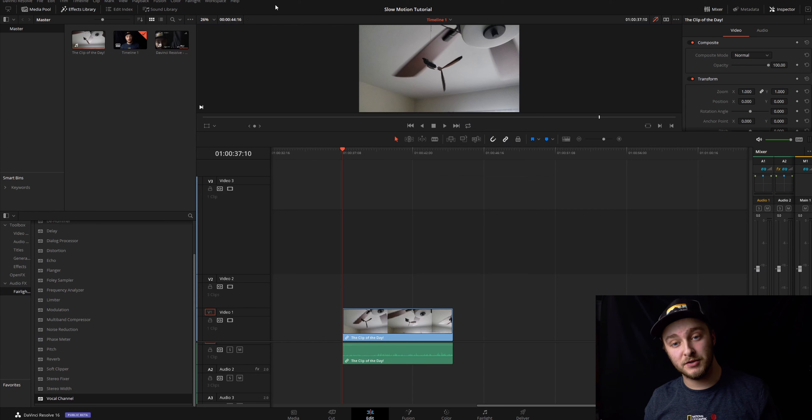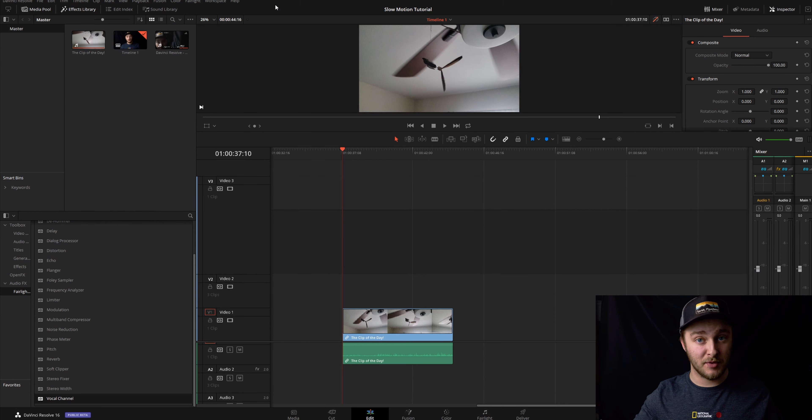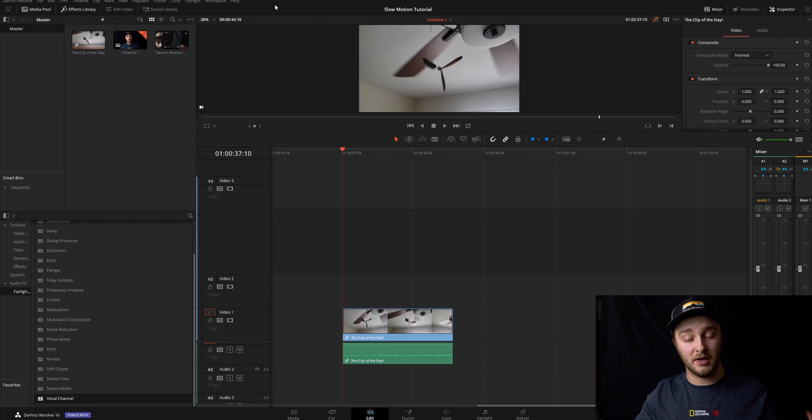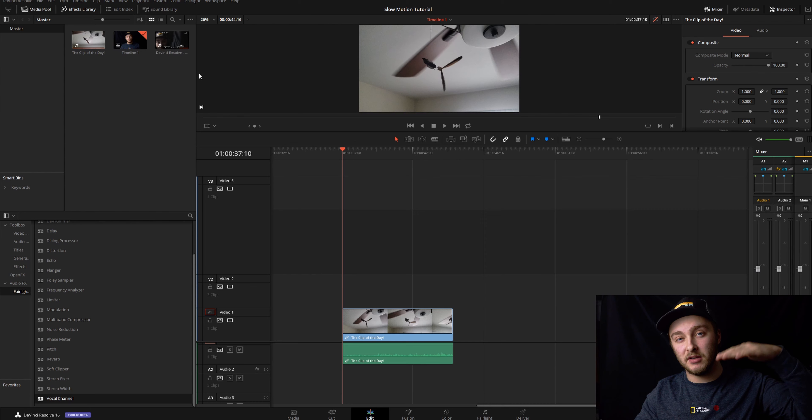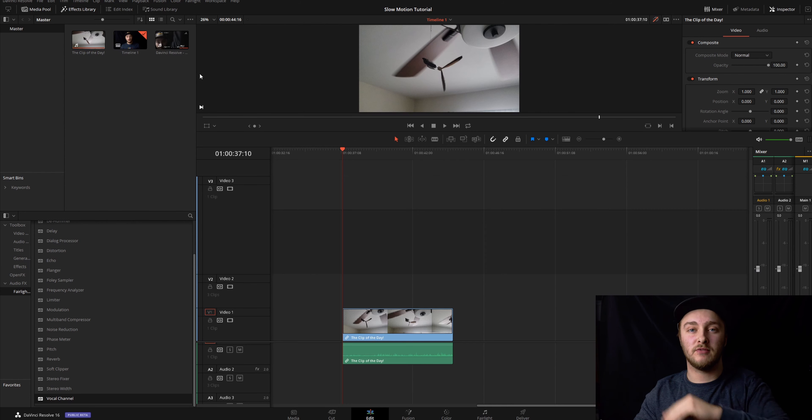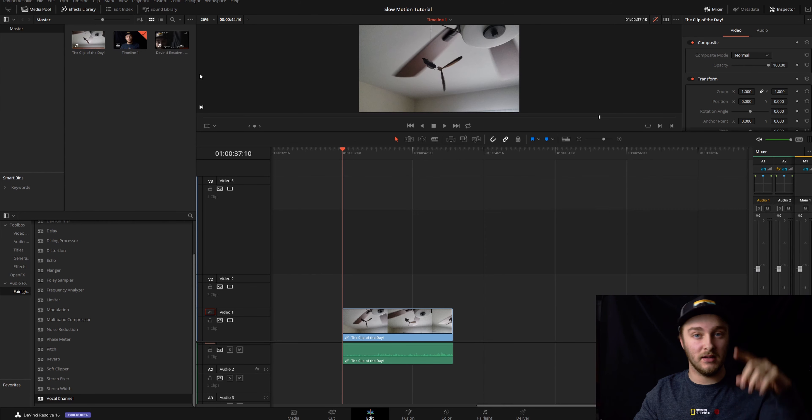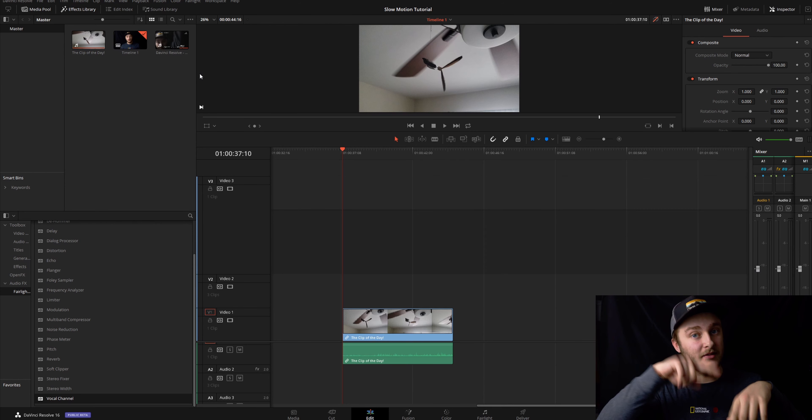Okay, so that clip that you just watched is the clip that we're going to be working with today. I'm going to show you how to slow it down and how to make it go smoothly from one speed to the other like it did in the example.